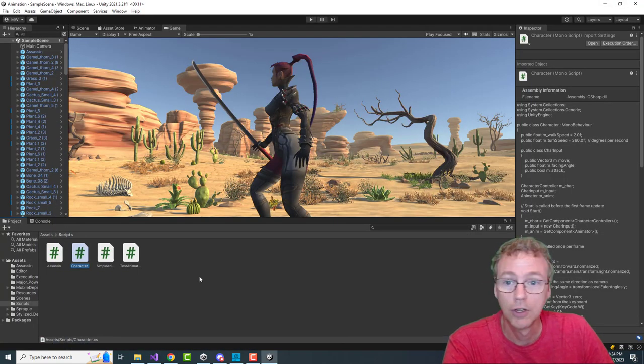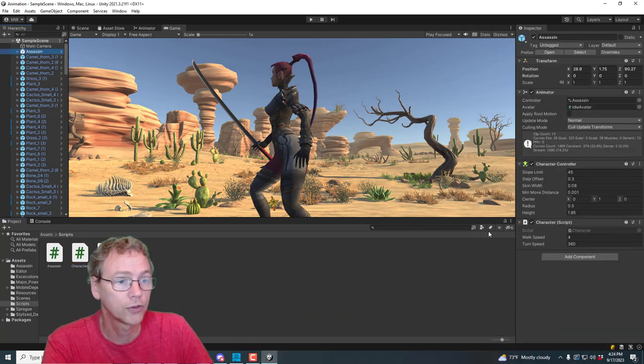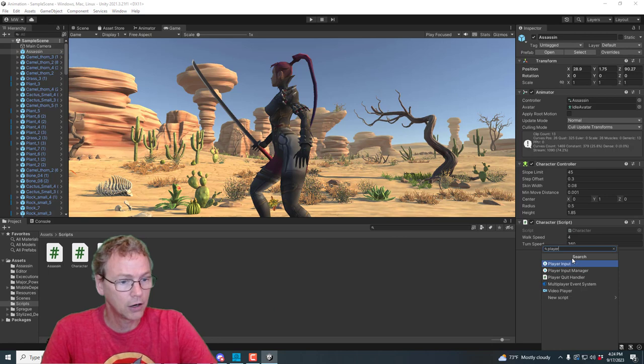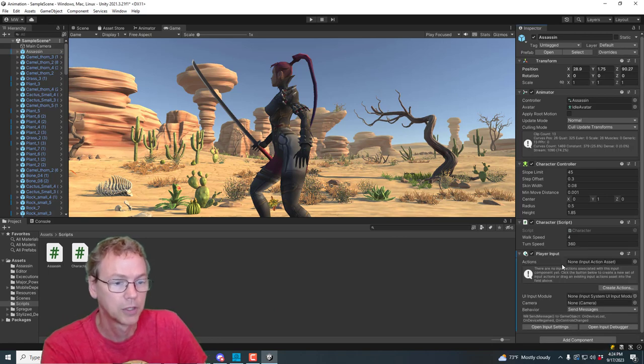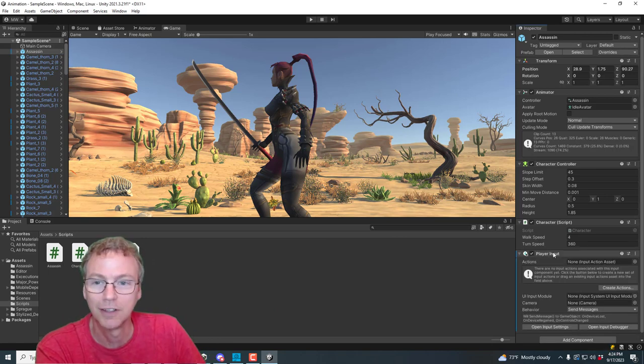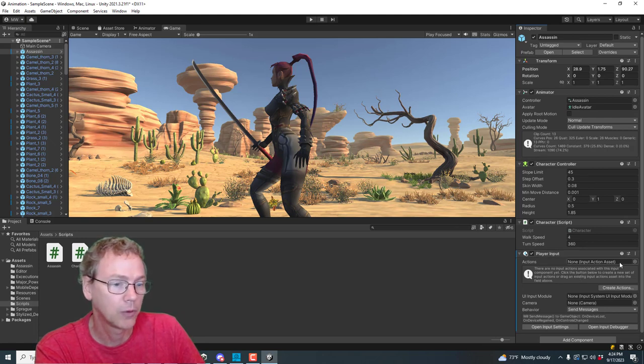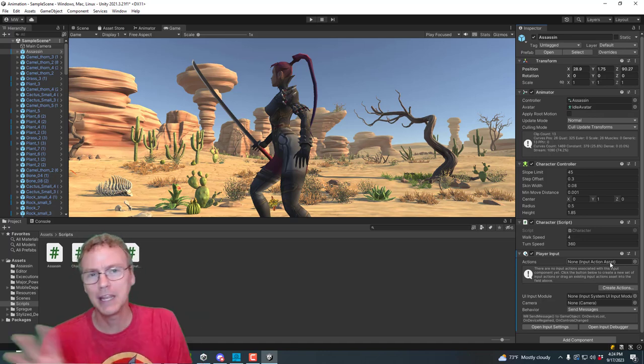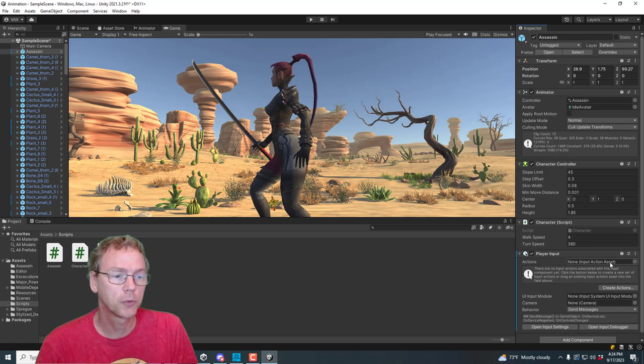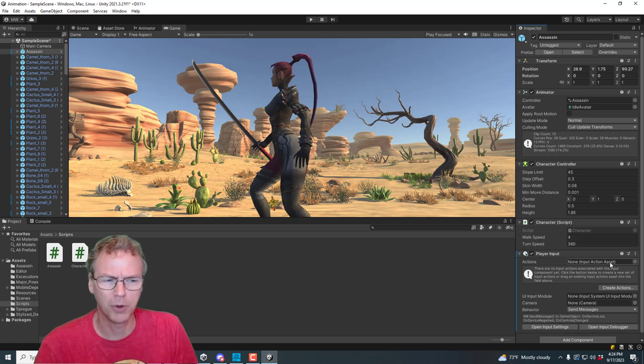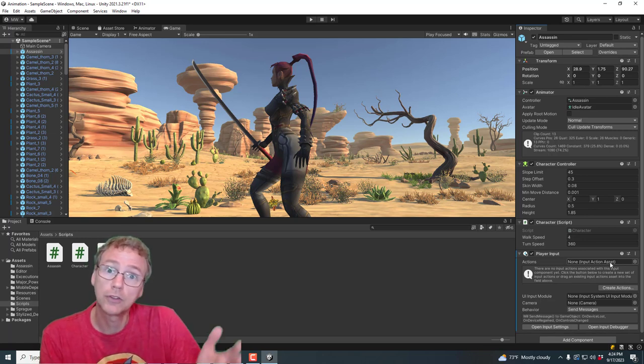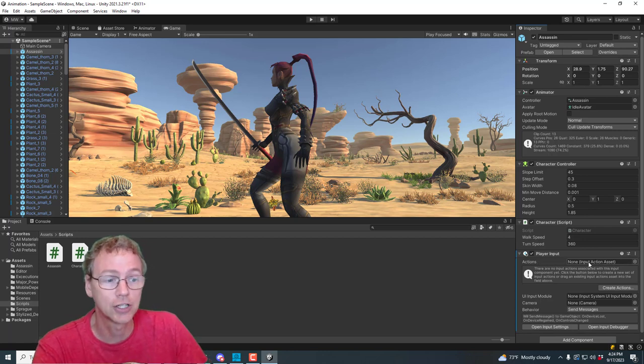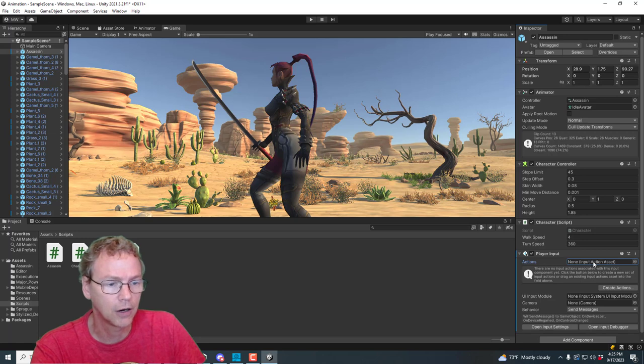Let's put some character controls on our character. So I'm going to add player input, a player input component onto my assassin character here. And we will need some actions. Unity's new input system has many ways to go with this.